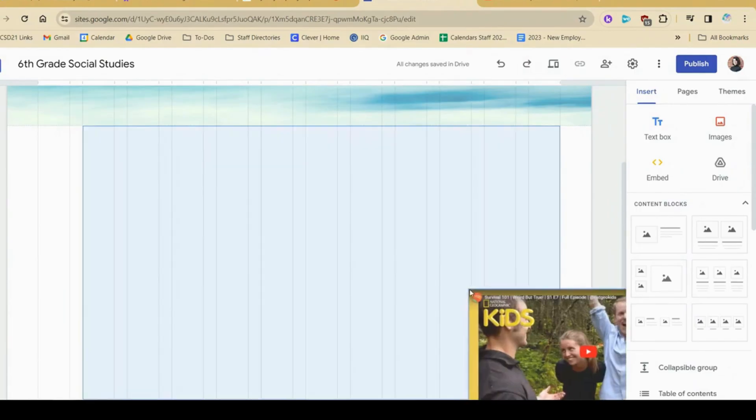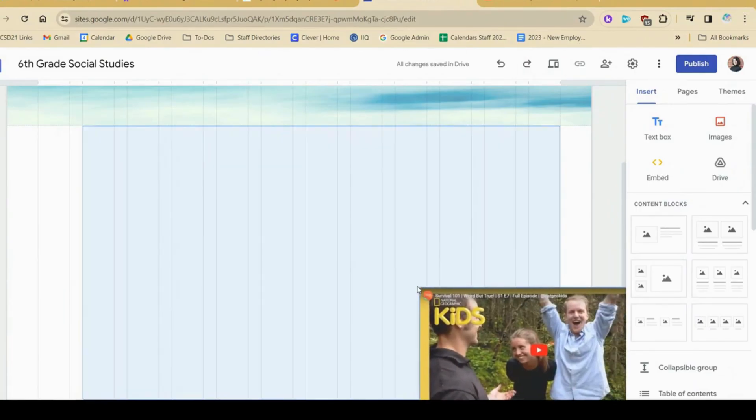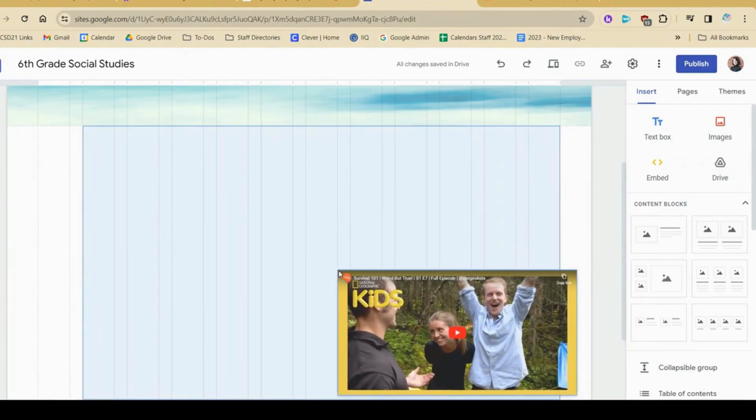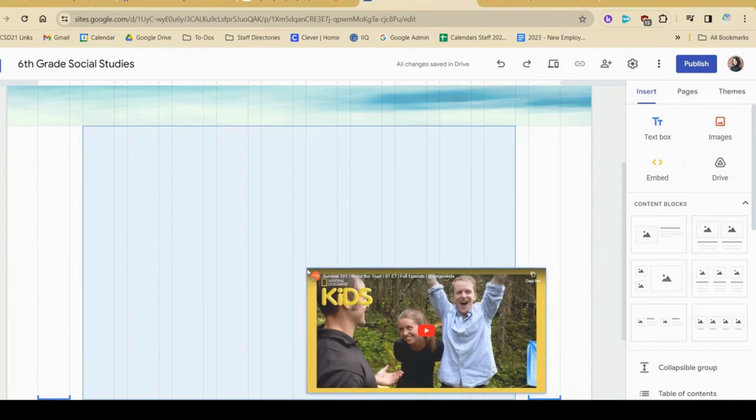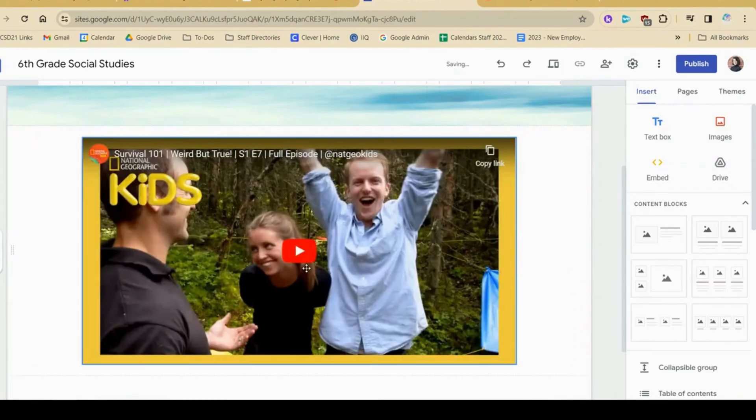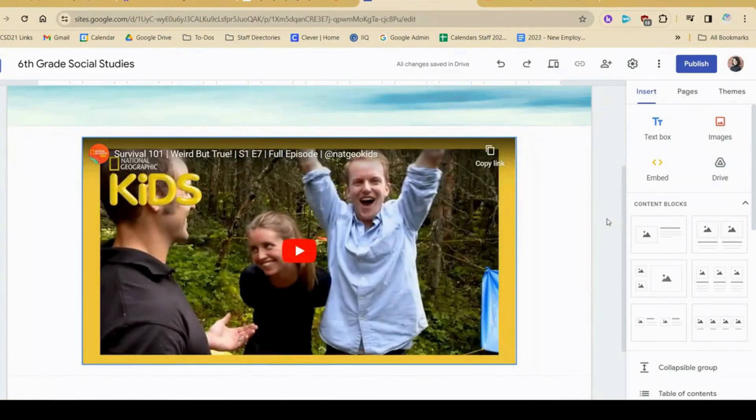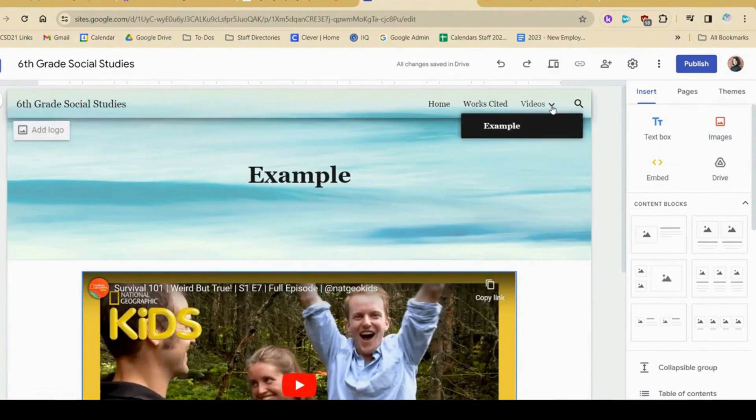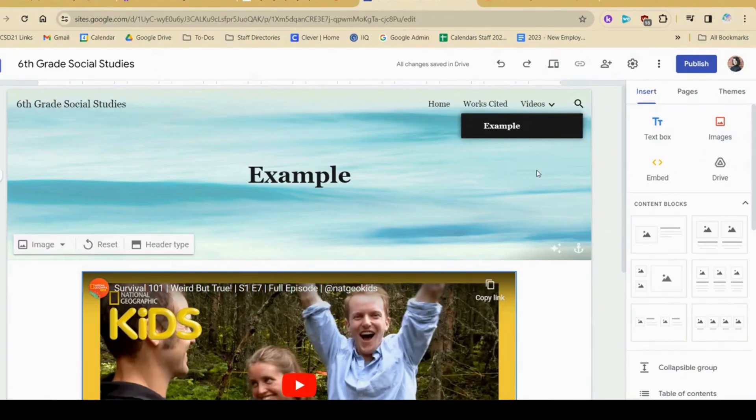I can also move it around. So as I was moving it, you might have seen I have this grid. And this helps me to understand if my video is centered. Awesome. So now you can kind of see what I mean. When students hover over this word videos, they'll see the different options.